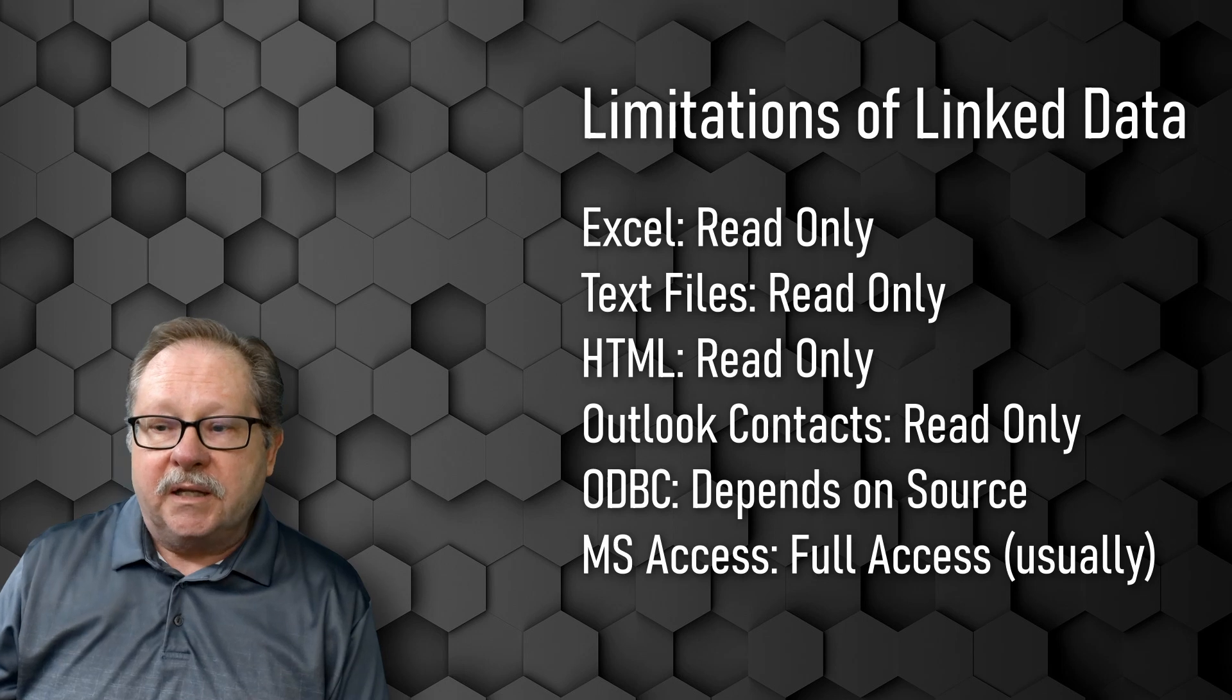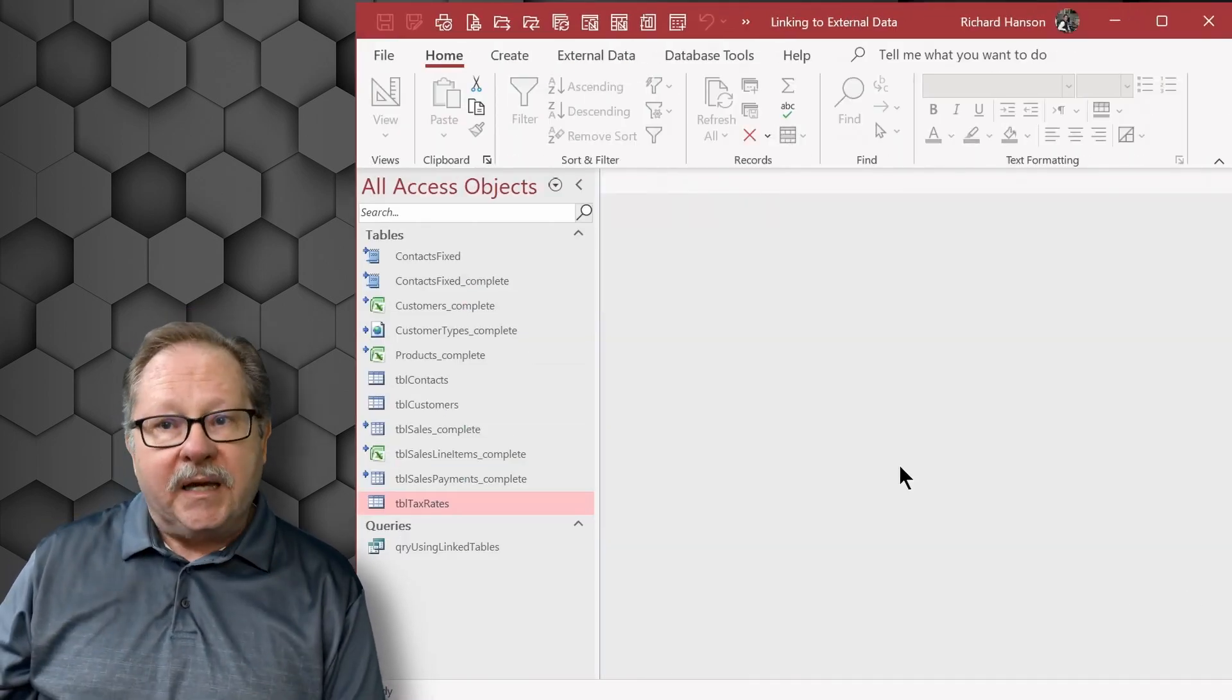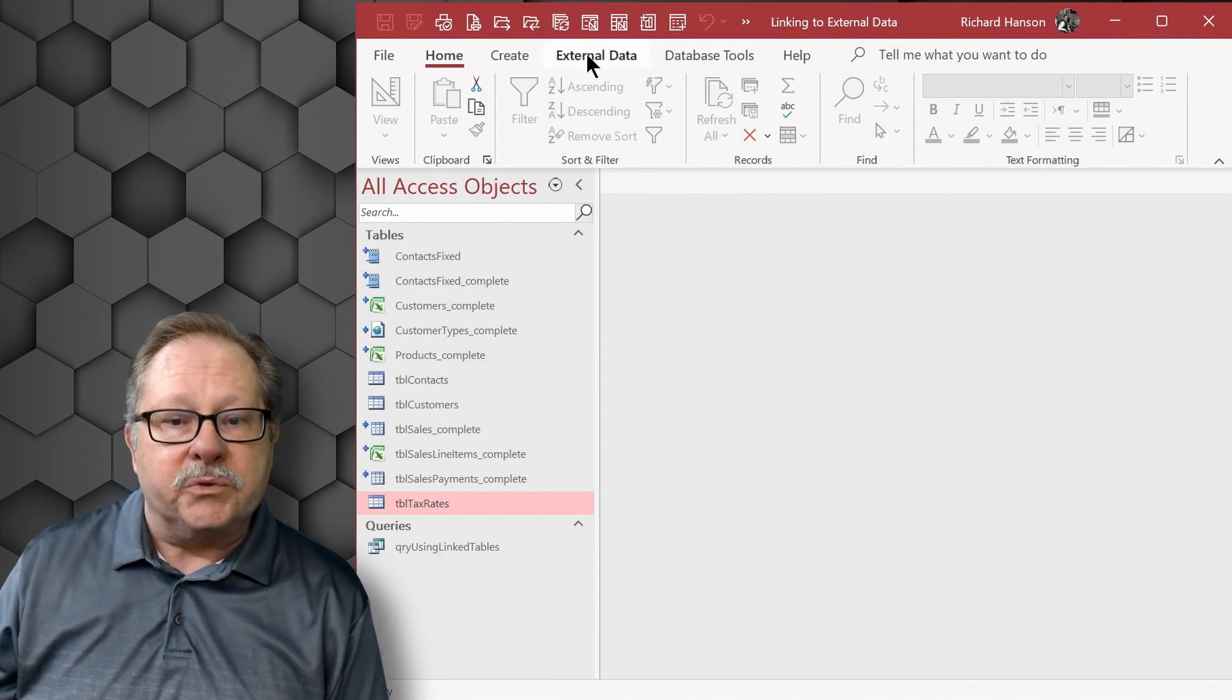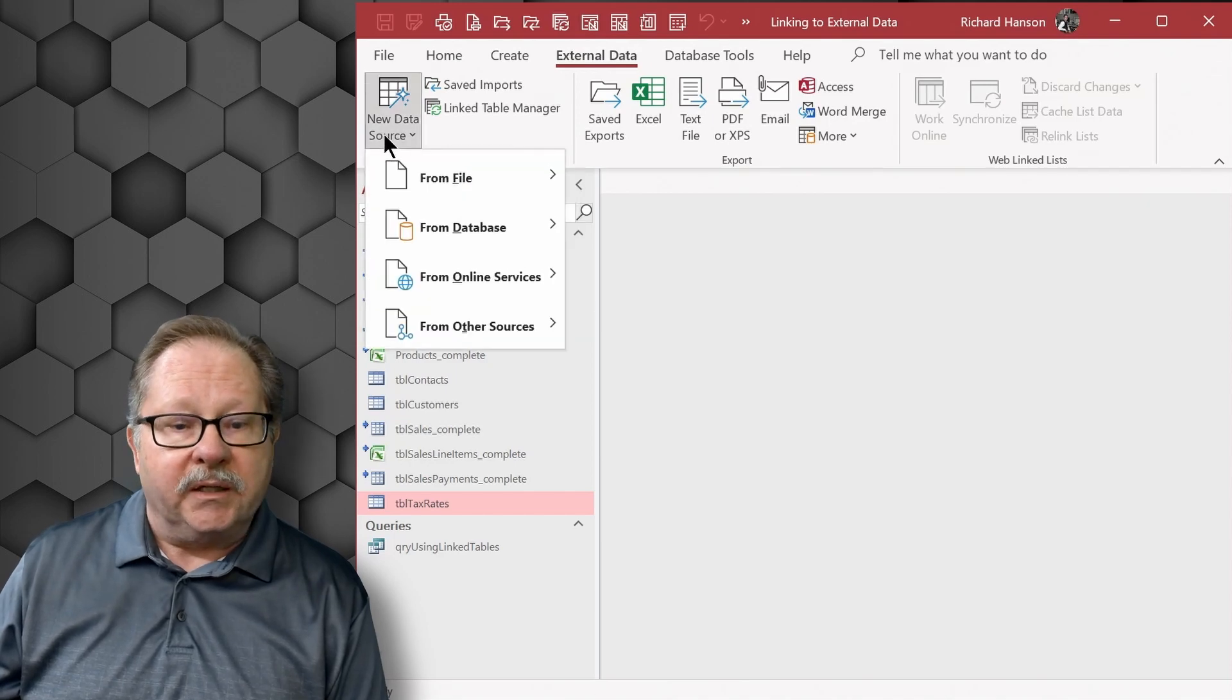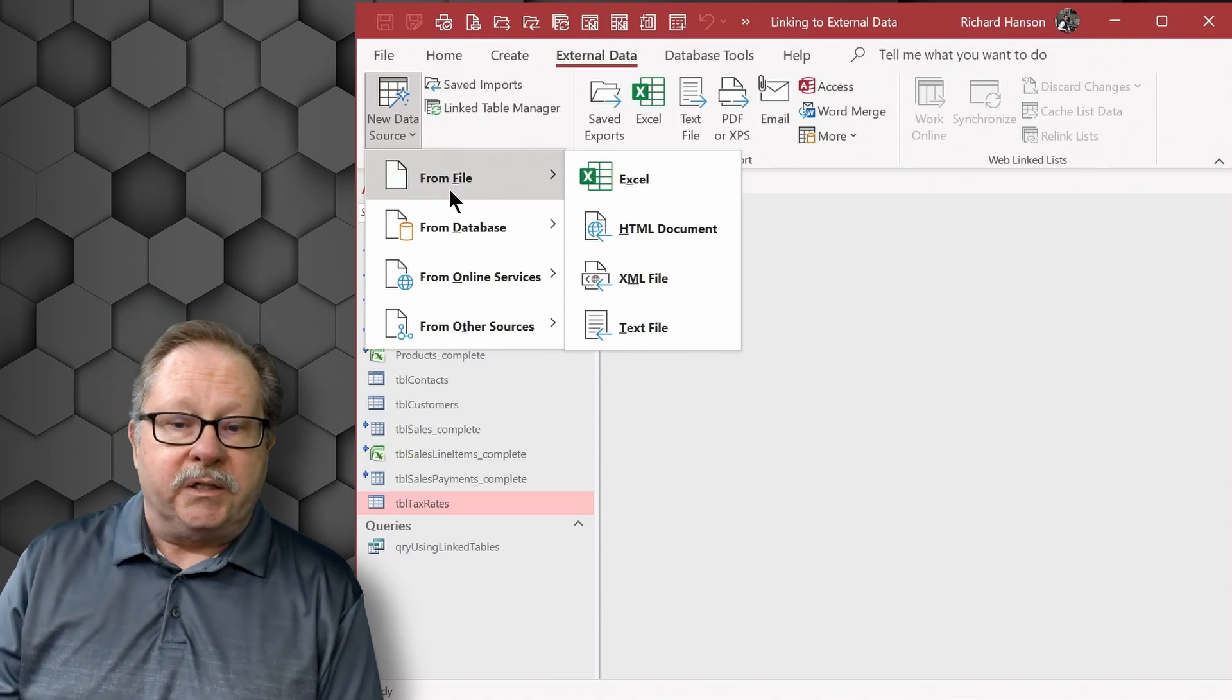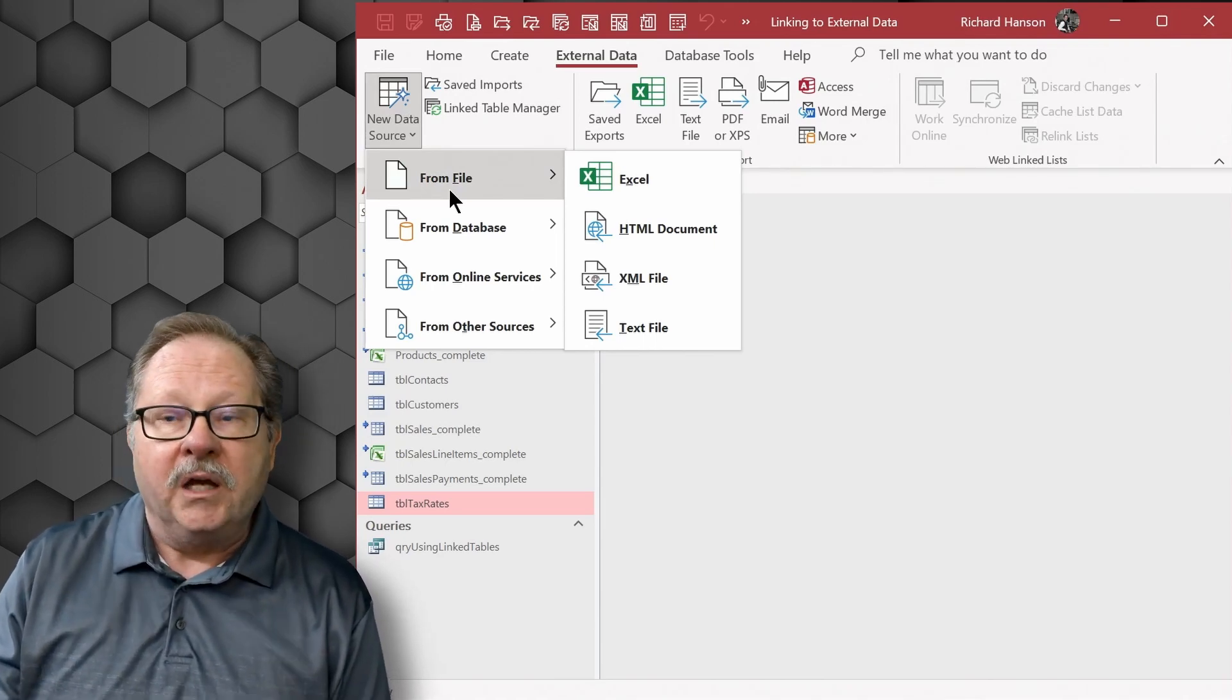So let's go ahead and look now at what it takes to link a table. You go over up here to external data and new data source, and when you click the down arrow here, here's all your data sources that I showed you that you can link to: Excel, HTML, XML text files.